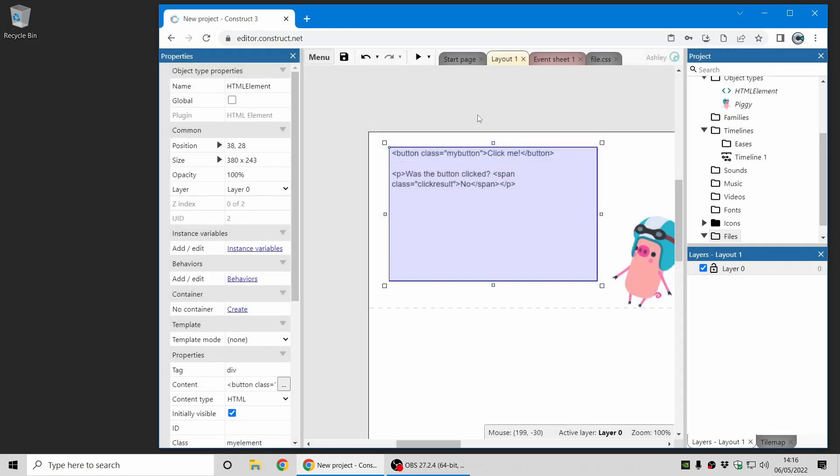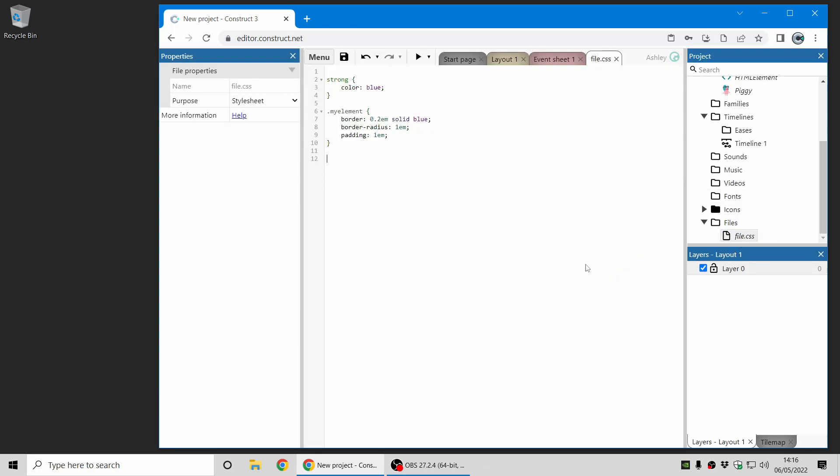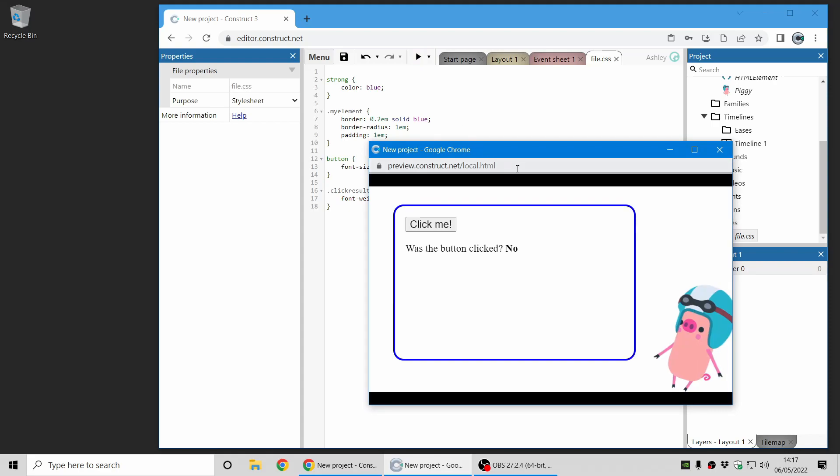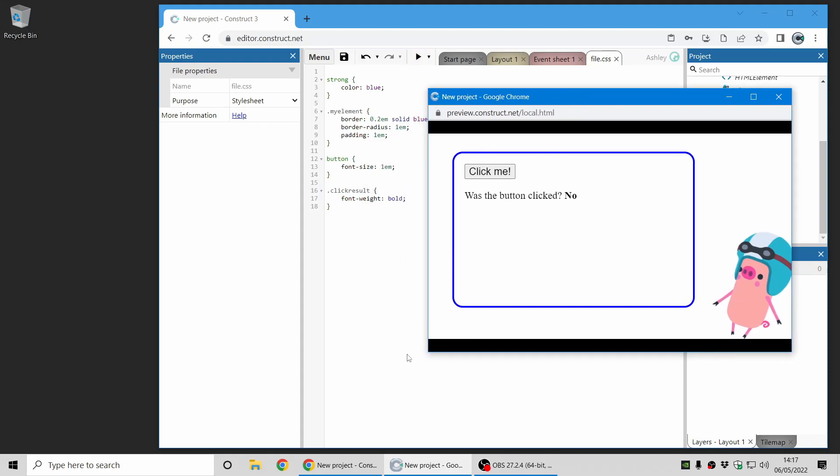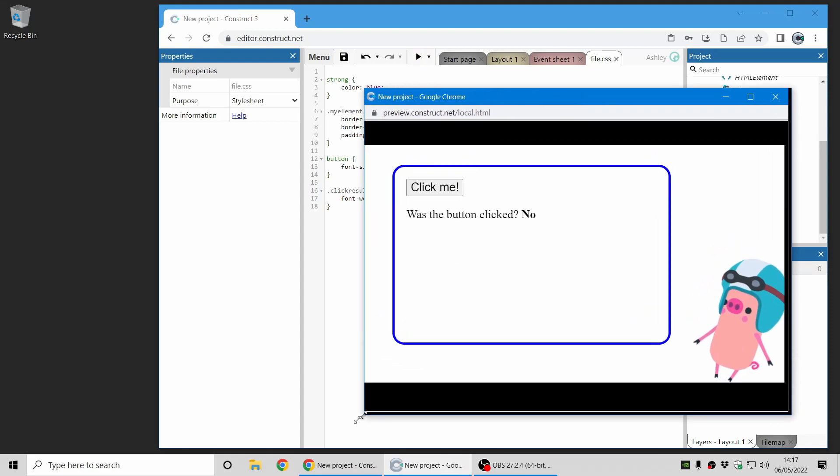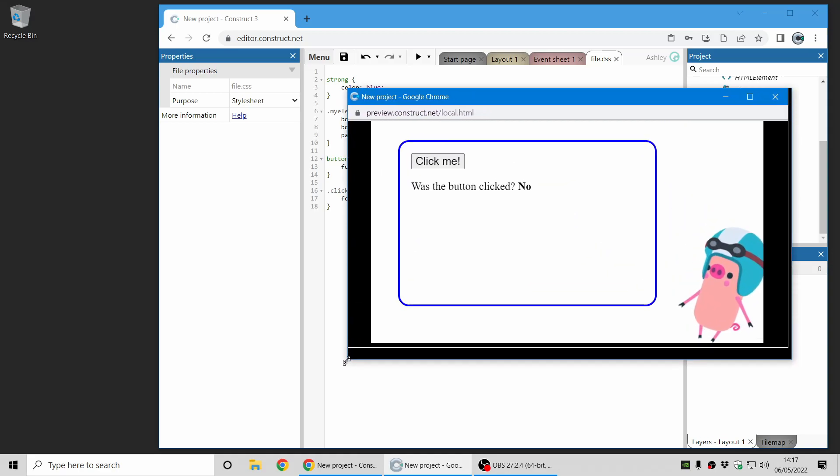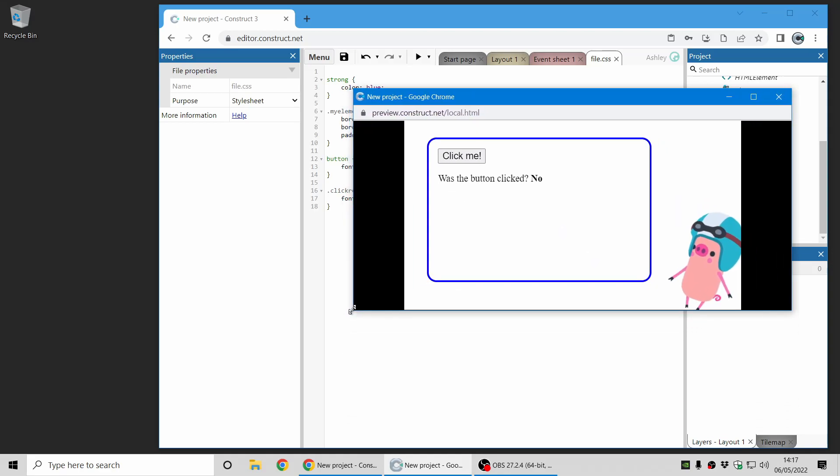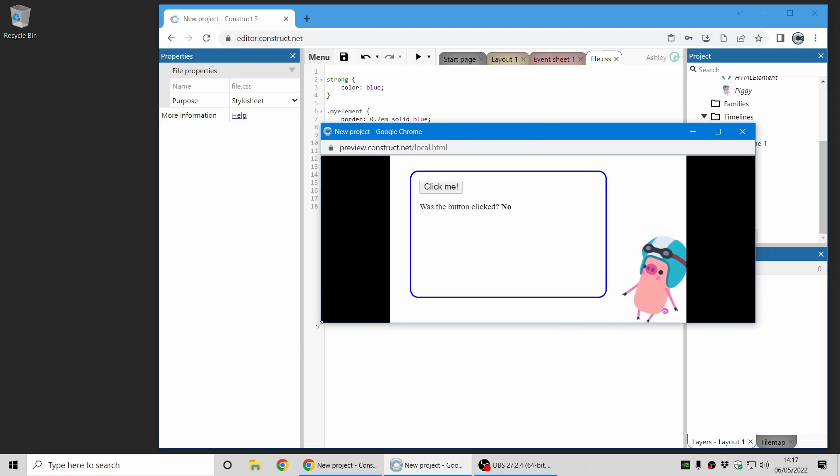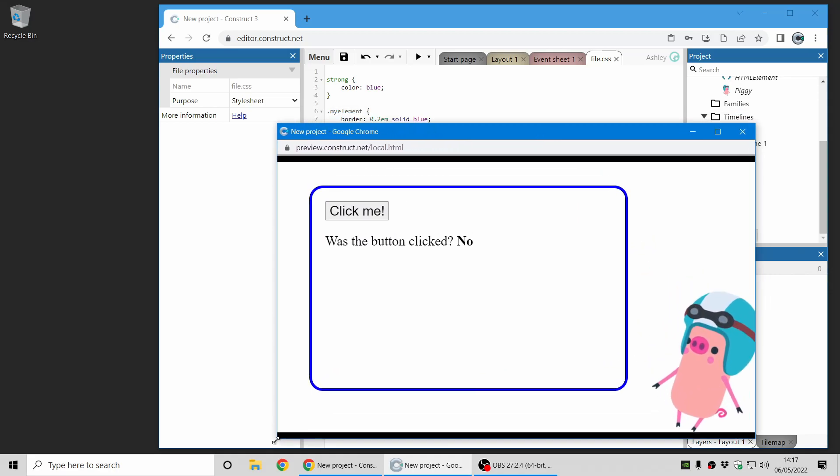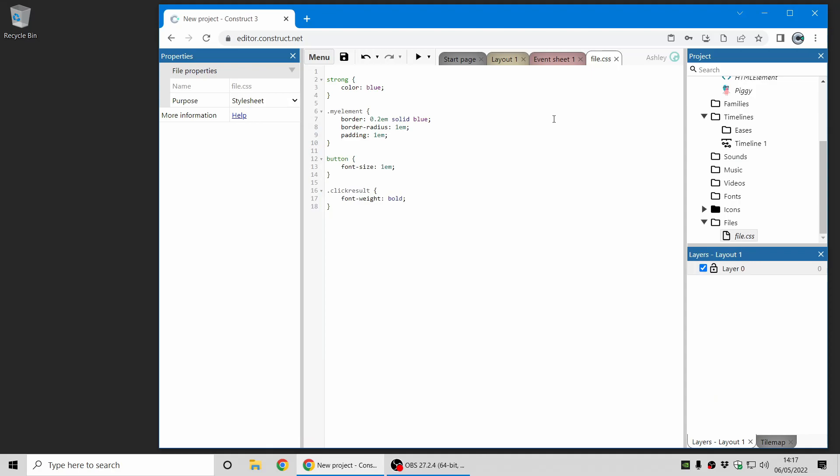And I'm just going to make two more CSS changes here. First of all, slightly surprisingly, buttons don't automatically use em units in their font size. So they won't scale automatically. So if you just add font size 1em that will fix that. And now if I use the click result class and I can highlight that by making it bold. Now if I preview this you can see we've got our button which should now scale with the display size. And it says was the button clicked no. And no is in bold because that's our click result. So now I want to make it so when you click the button this piece of text updates to say yes. And so I'm going to use the event sheet to do this and show some event blocks which can make that happen.